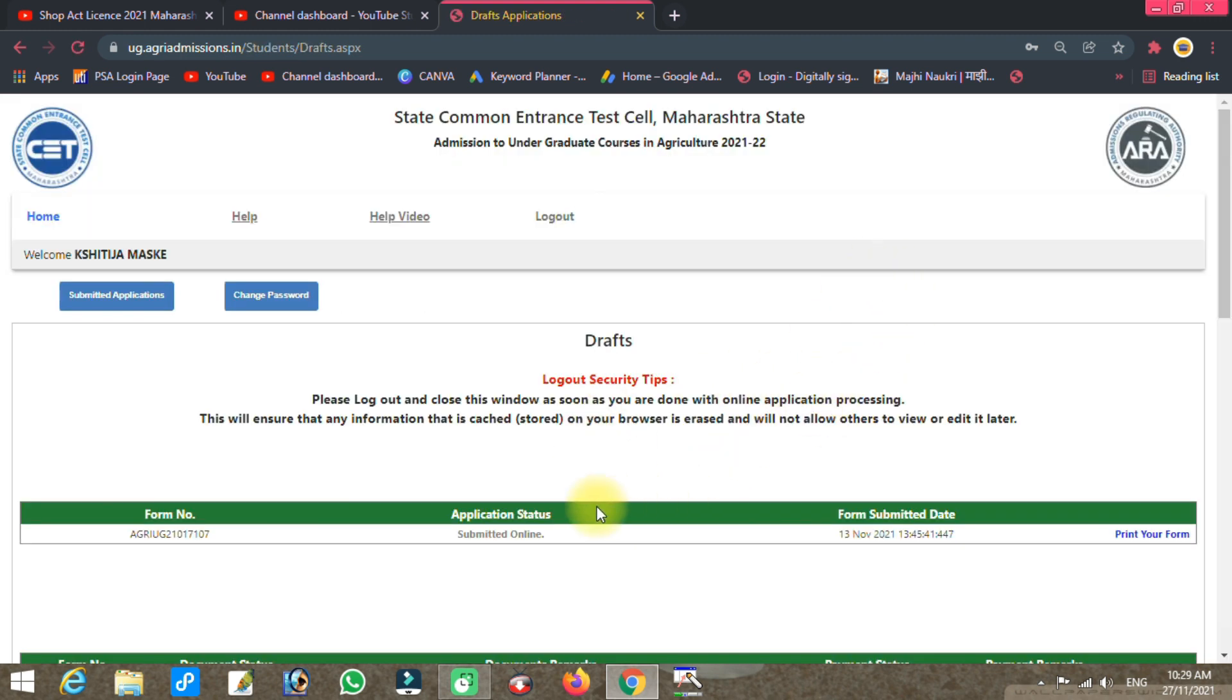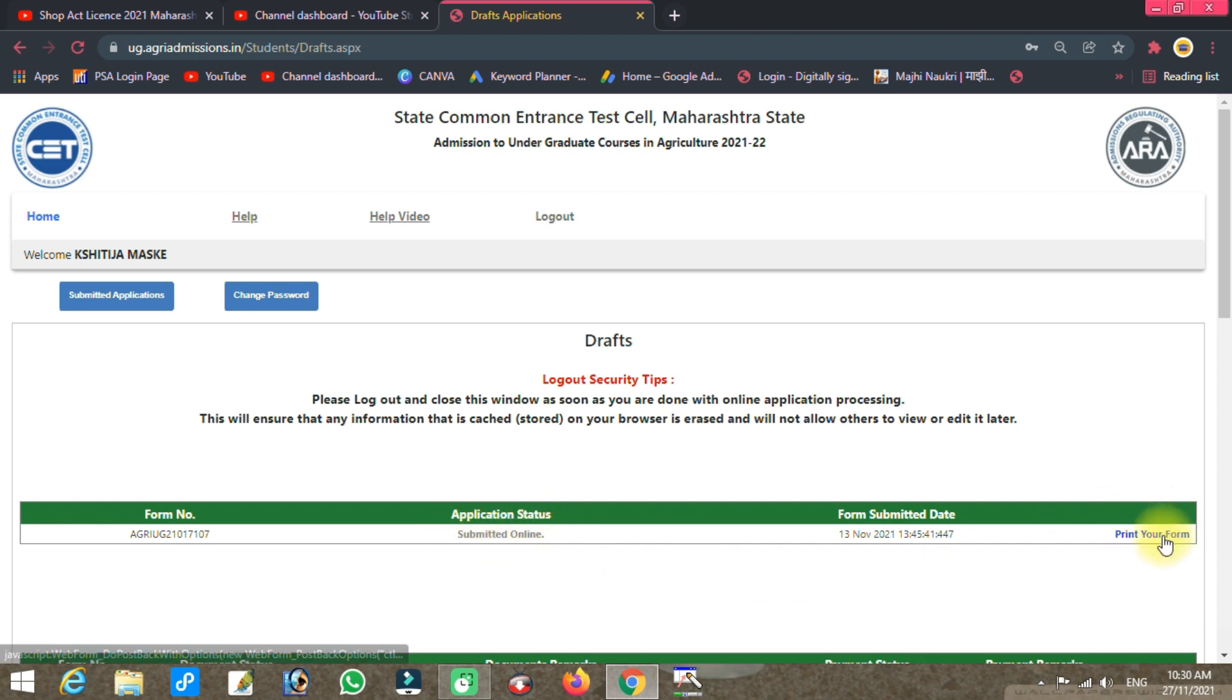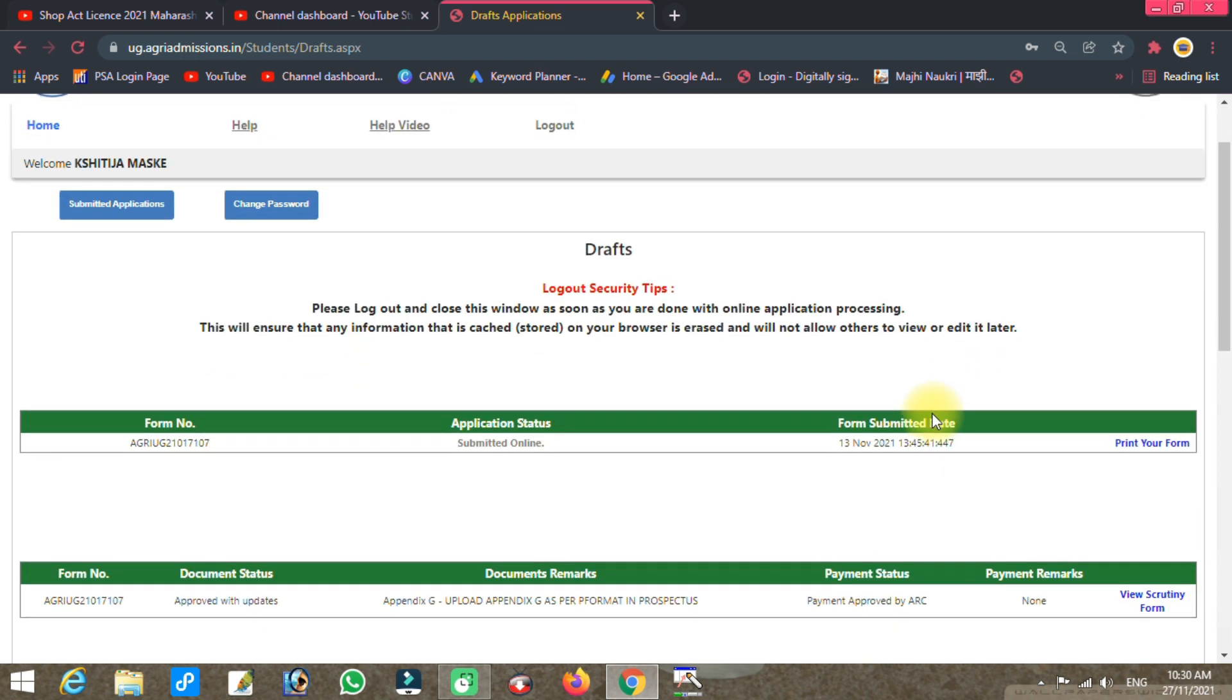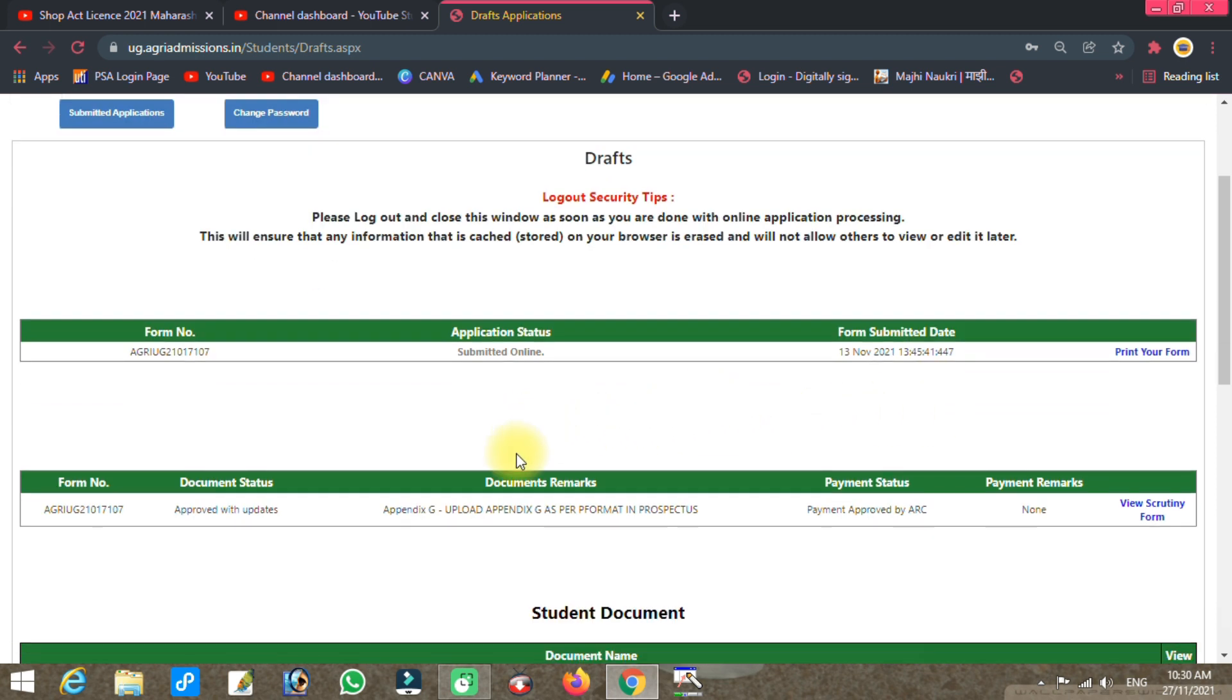After login, you will see your application form. You can see your application number and the date you submitted online. You can take a print out if you want. Check if everything is correct in the form.